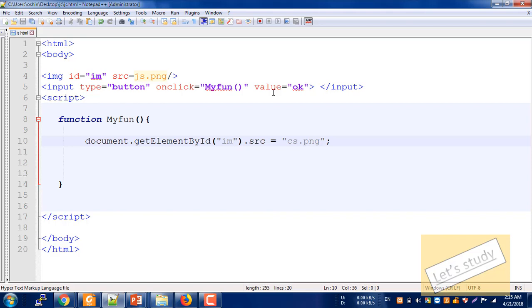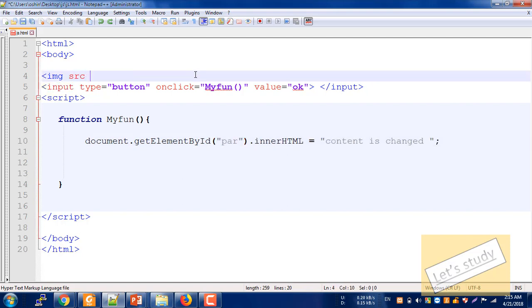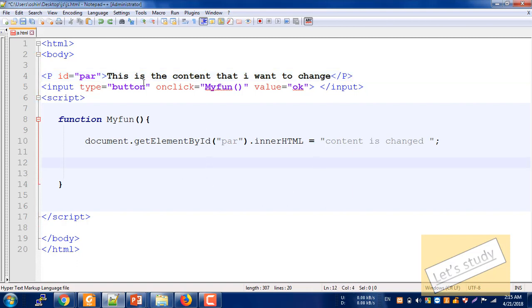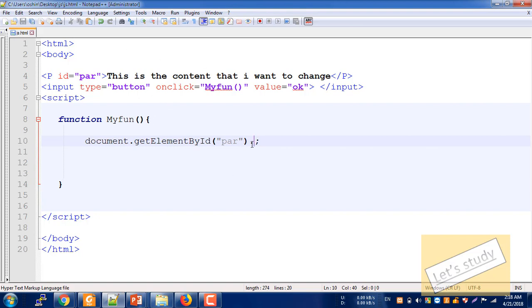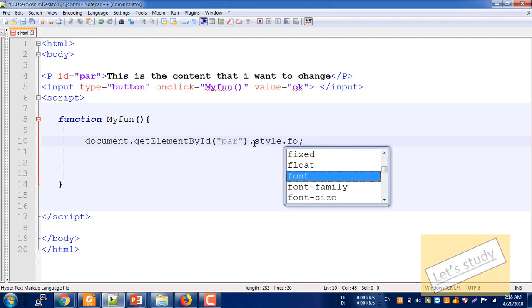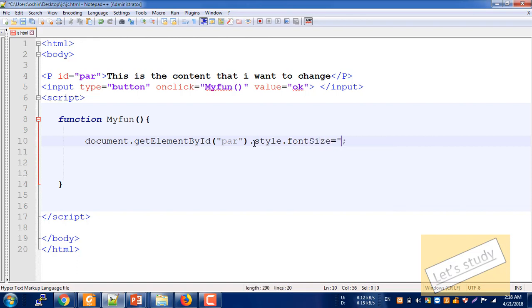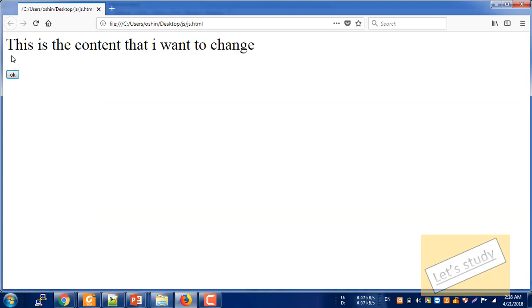Now I will save and reload, press the button, and check the change. I need to change the CSS style and change the paragraph. I need to change the content — just use the font size to change the content.